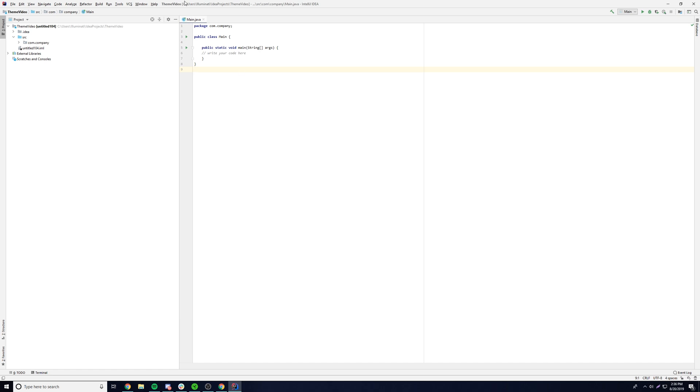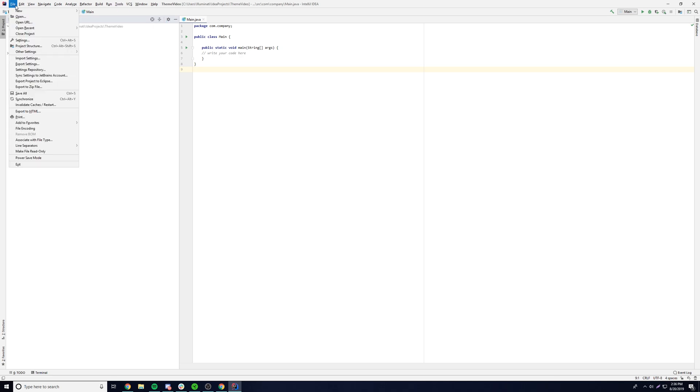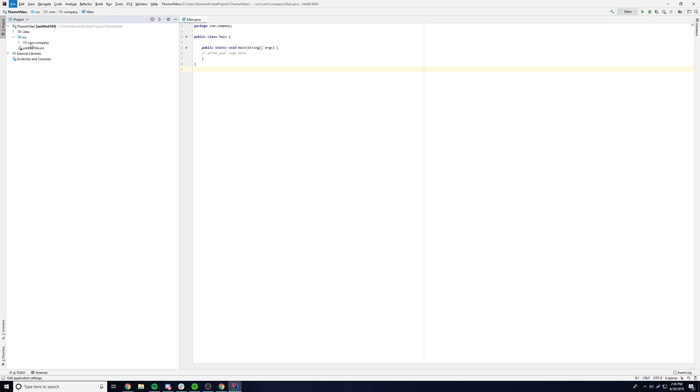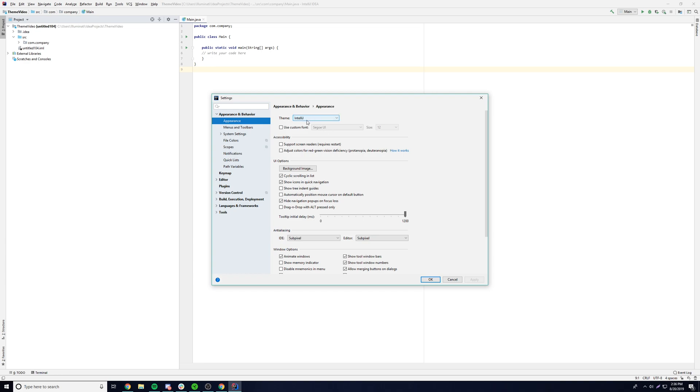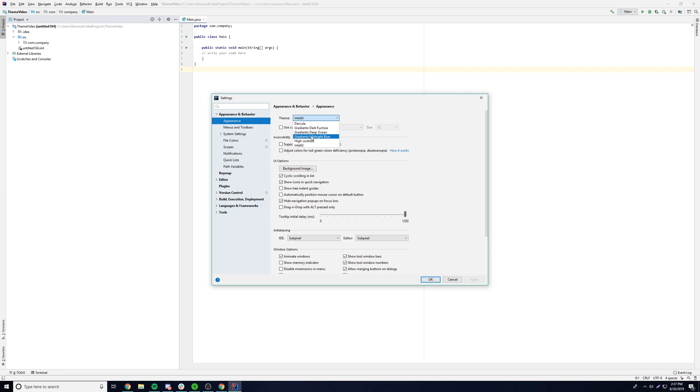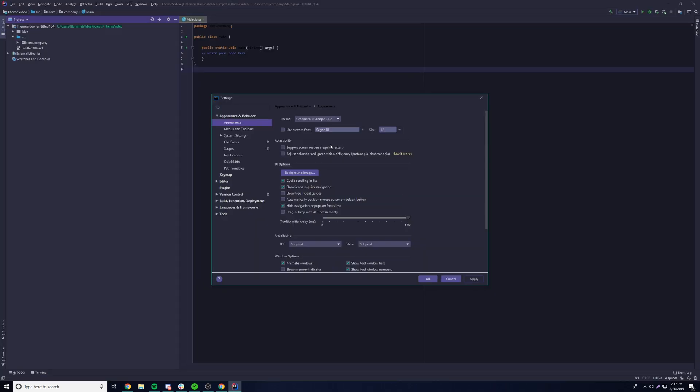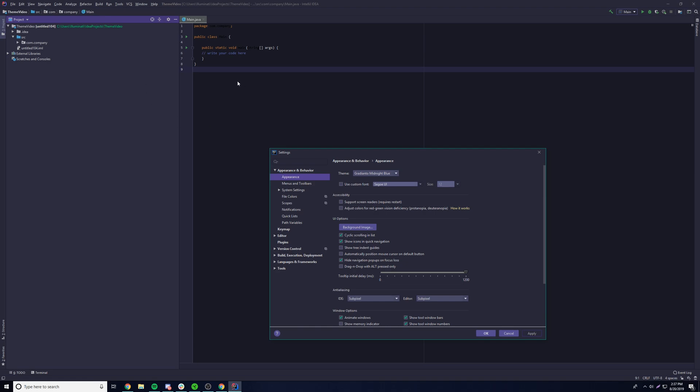So our program has started back up. Now we need to apply the theme. We could go to File, Settings, and we need to find it. So we can go to Appearance and Behavior, then go to Appearance. And then now we have different themes here. So now we have these three themes that we just installed. We have Gradiento, Gradiento Dark Fuchsia, and then we have Deep Ocean and Midnight Theme. So my current favorite one is the Deep Ocean. But let's try Midnight Blue, see what that looks like. Click Apply. And then now it automatically changes for you. That's pretty cool.